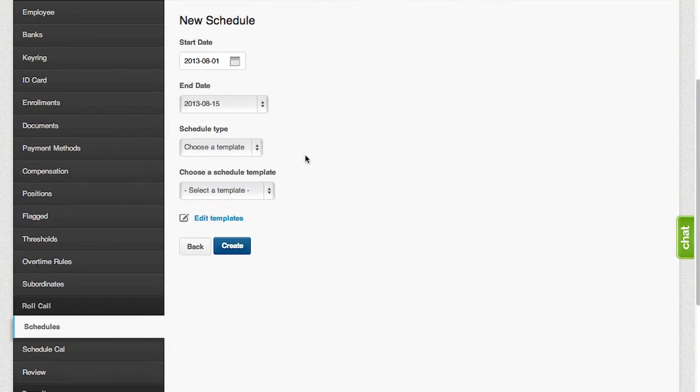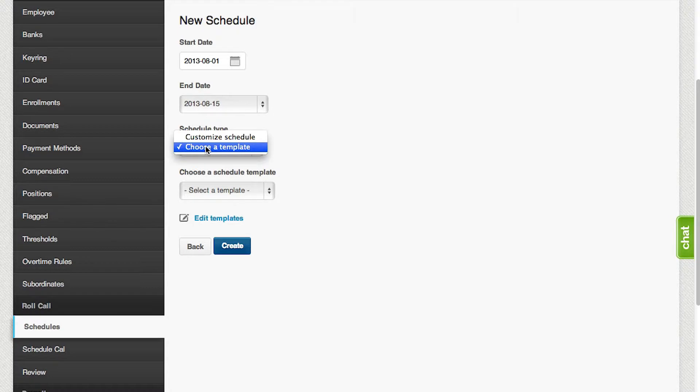On the schedule type, this is where you can select the two options for adding schedules, which is the schedule template and the custom scheduler.